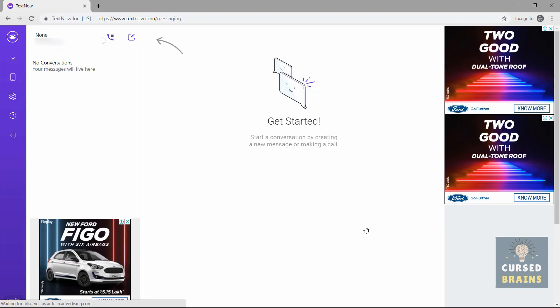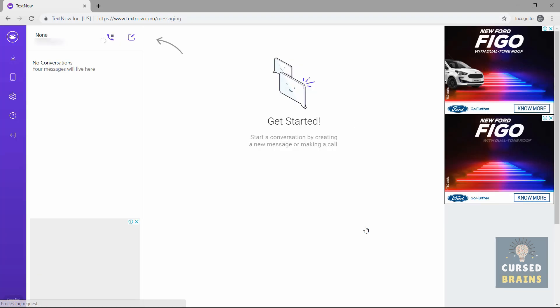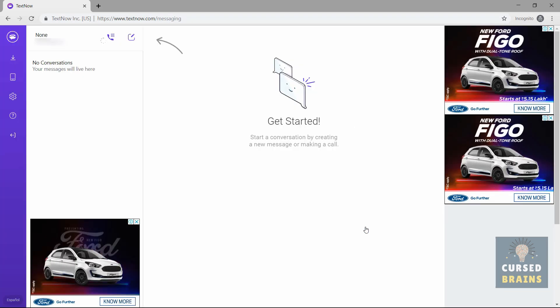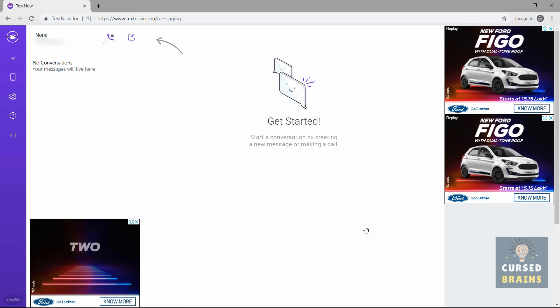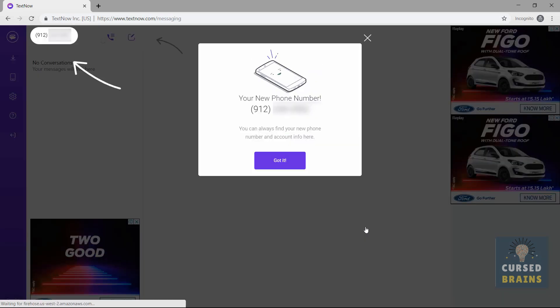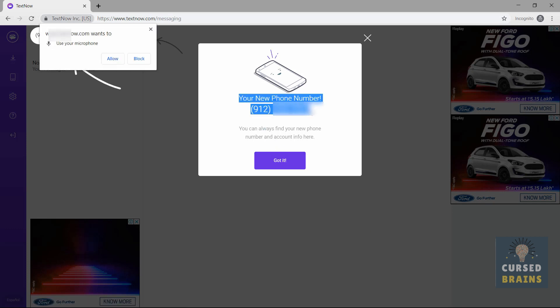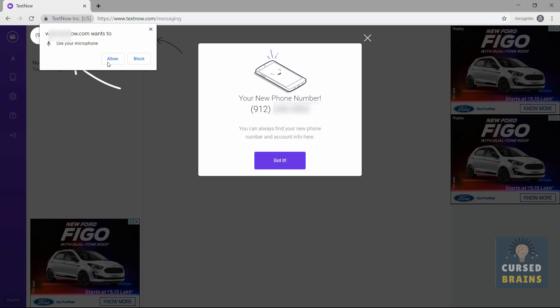After verifying Google Captcha, in a few seconds you will get a random unused TextNow number. As you can see, we got the number, but for privacy reasons I have blurred it out. If I lose the number in the future, people shouldn't spam it.